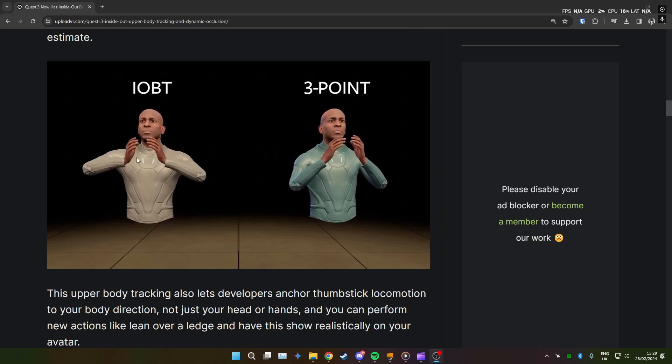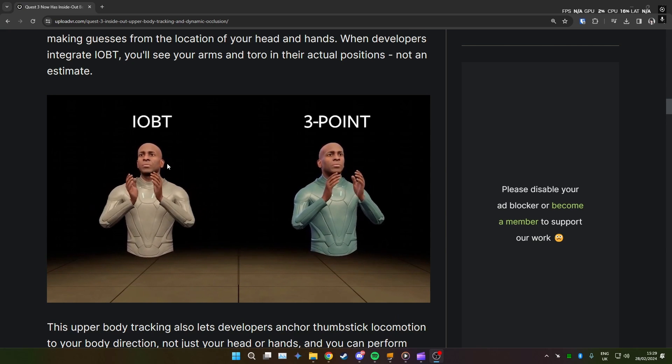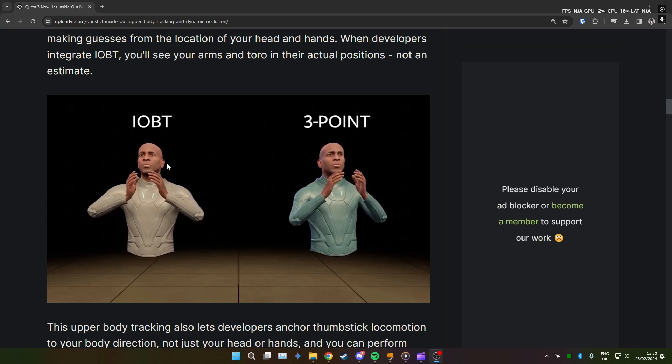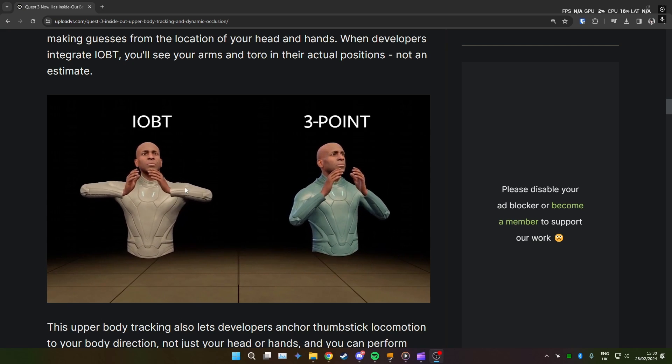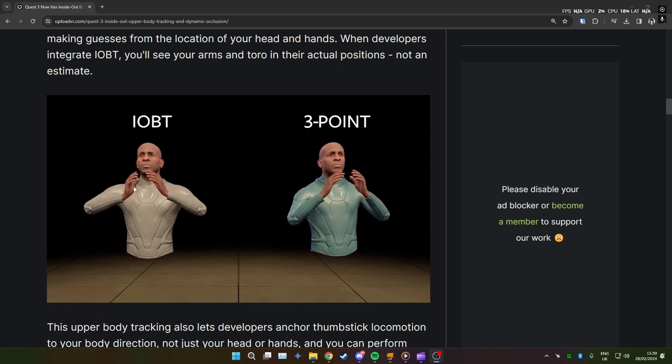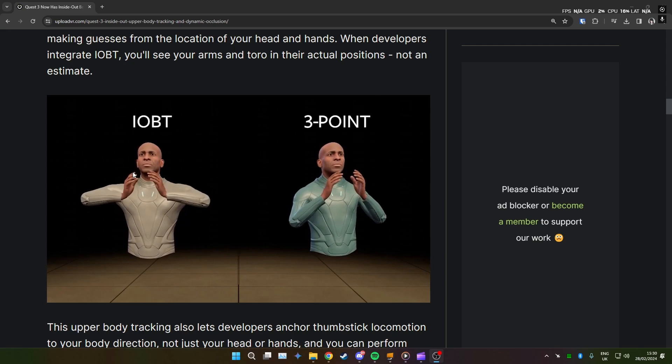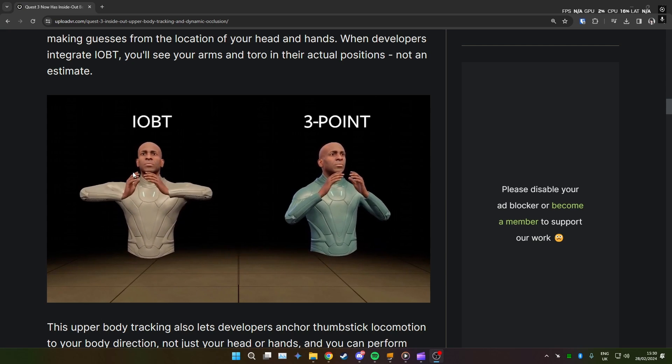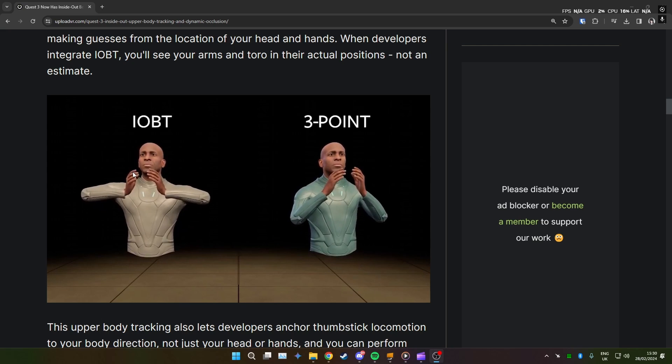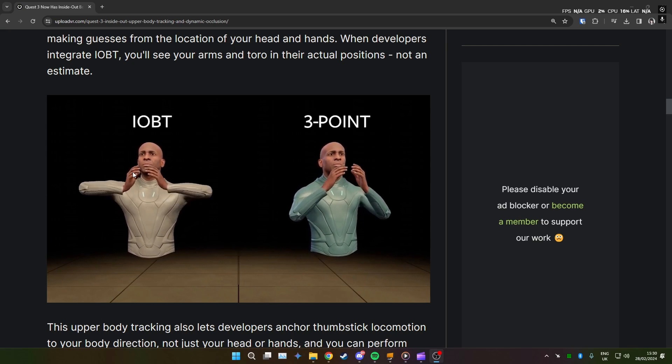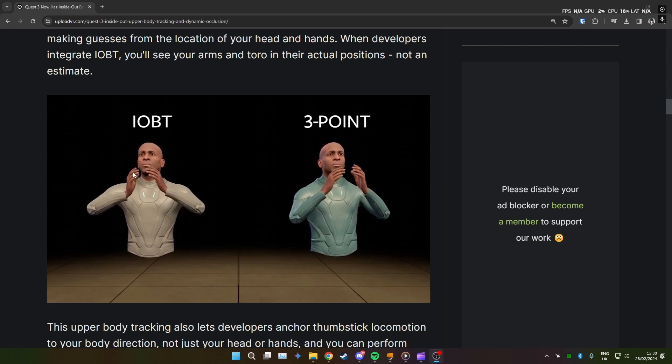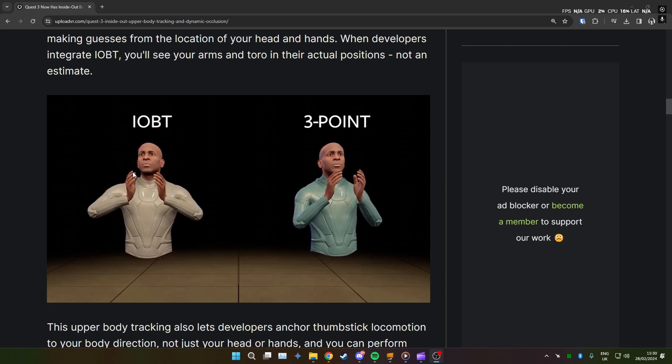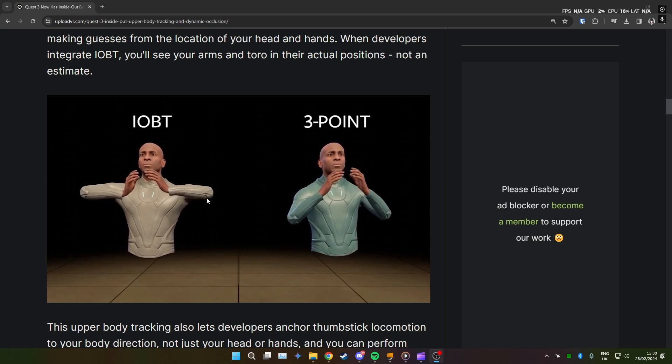It's doing the elbows quite nicely there. What this new virtual desktop beta does is it takes this data from the Quest 3 headset and sends it through virtual desktop to SteamVR. And then using that information it will create vive trackers and then obviously move the vive trackers depending on the information it's receiving. It works pretty well.